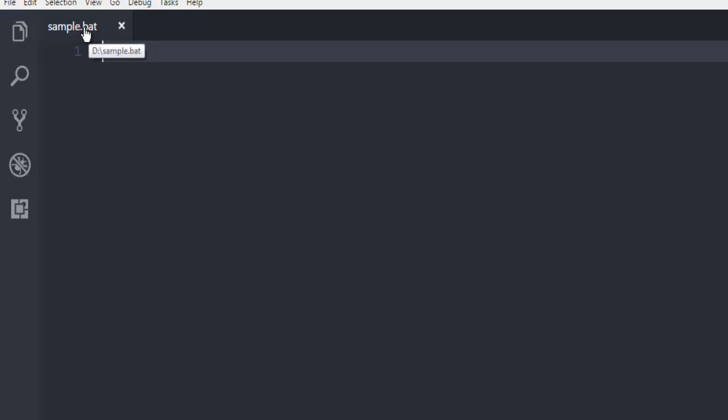The first thing we're going to do for creating a launcher is use the keyword START. Then you have to pass the path where you have your dot exe file or your Java jar file. In my case, let's just start with notepad.exe. Now if you run this from sample.bat,